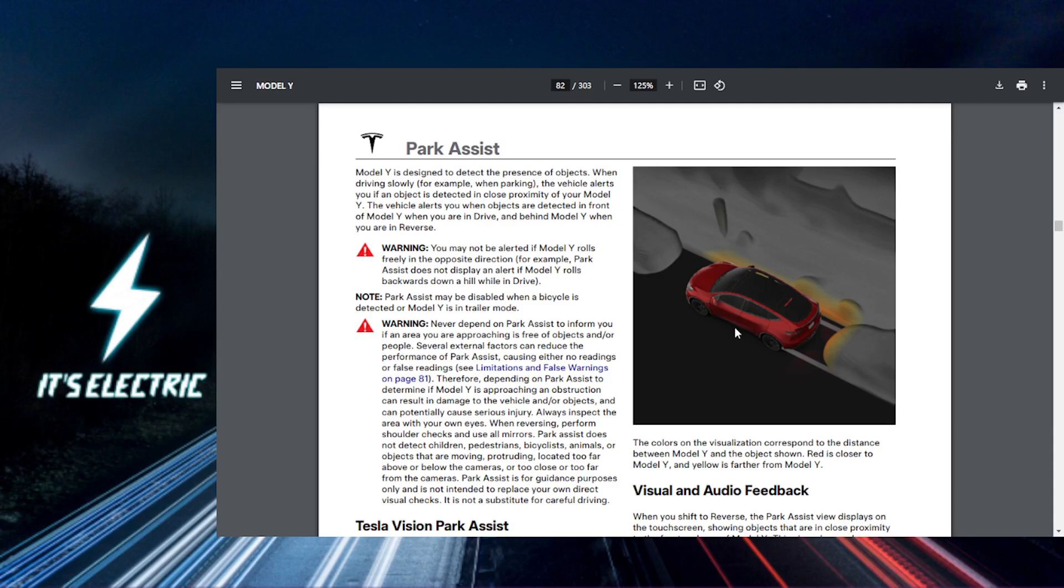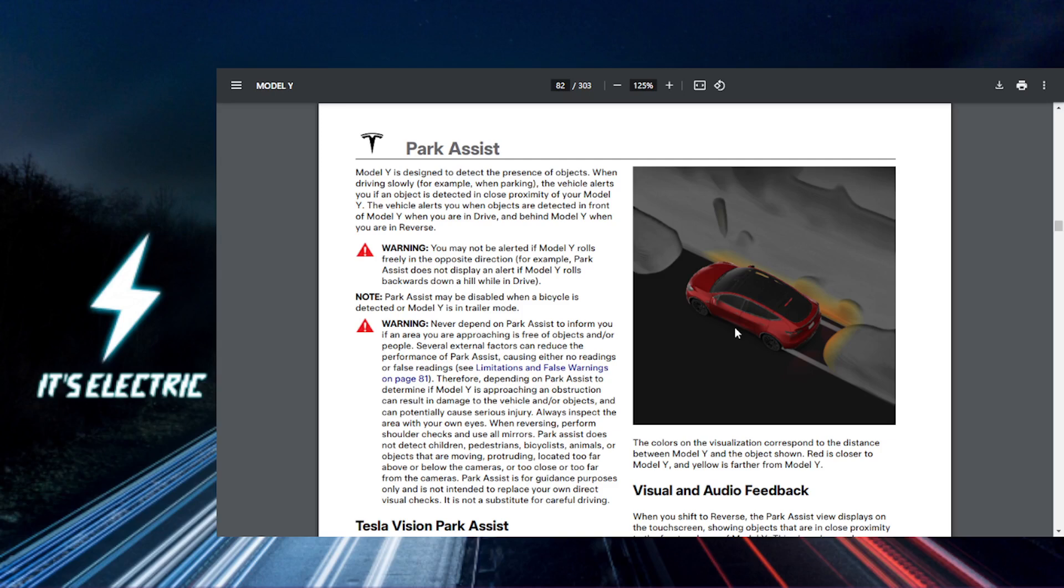Engage auto park. After confirming, your Tesla will automatically steer itself into the parking space. You'll need to keep your foot on the brake pedal until the process is complete. The car will handle the steering, acceleration, and braking for you.